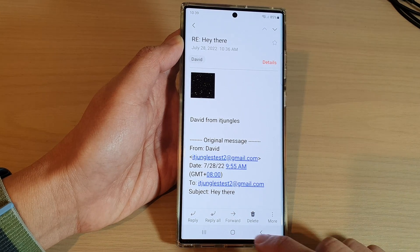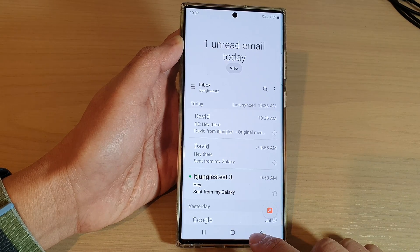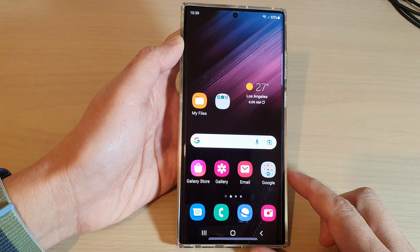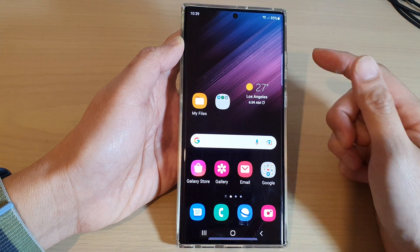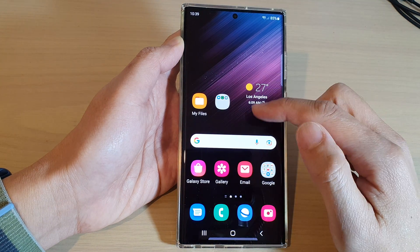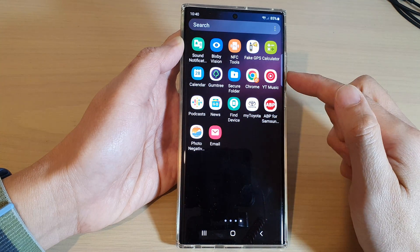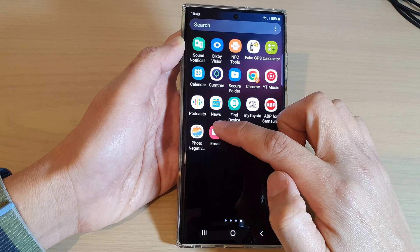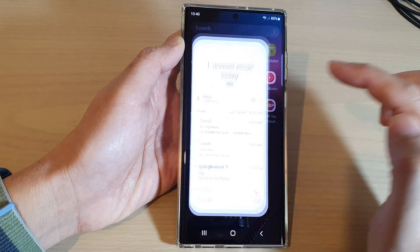First, tap on the home button to go back to the home screen. On the home screen, swipe up to go into the app screen and open up the Samsung Email app.